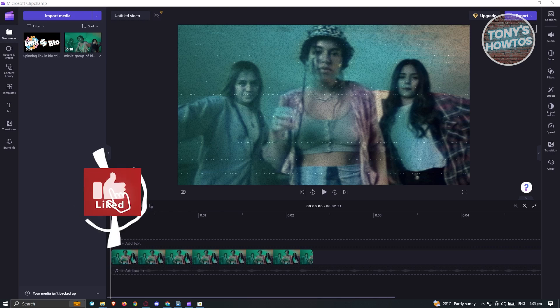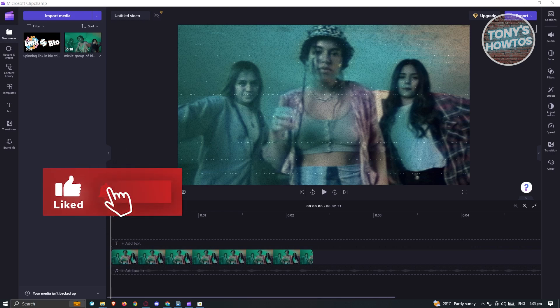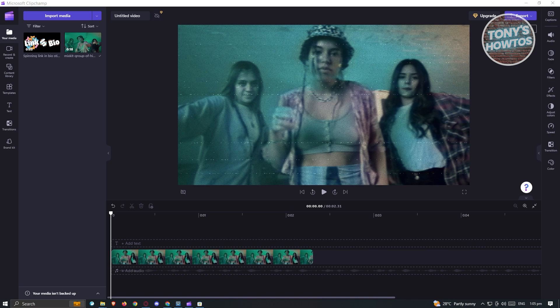Hey guys, welcome back to Tony's How To's. In this video, I will show you how to reverse video in ClipChamp.